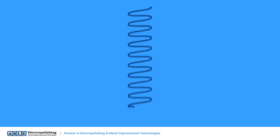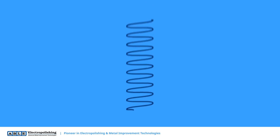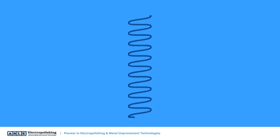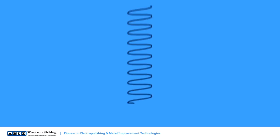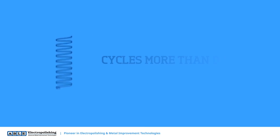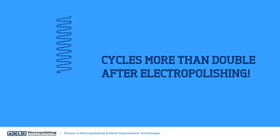In springs, for example, the improvement can be dramatic. Their cycles more than double after electropolishing.